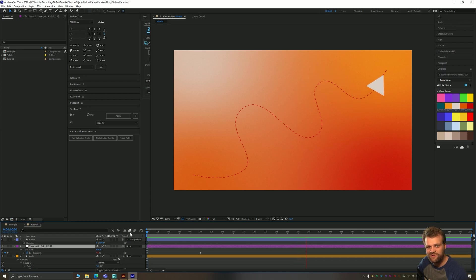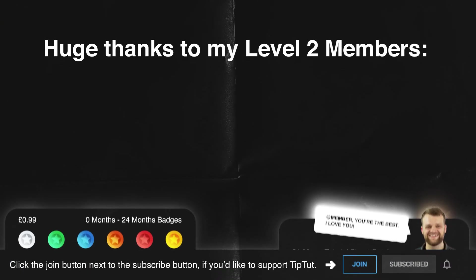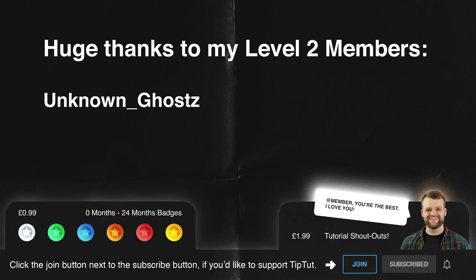Thank you very much for watching everybody. I hope you enjoyed this and I'll see you next time on TipTut. I'd like to take a moment to thank my level two members of the channel. Thank you so much for supporting me and what I do here at TipTut. Tremendous thank yous to UnknownGhosts, WN62 and a third anonymous level two member. You guys are keeping me in house and home. Thank you.